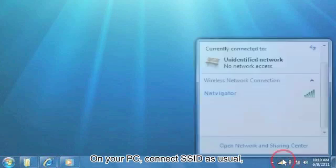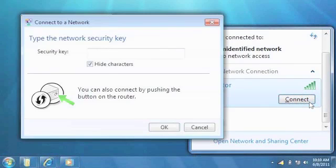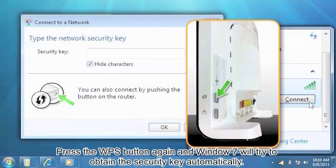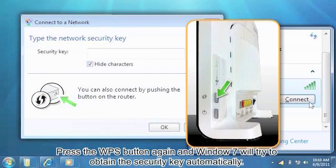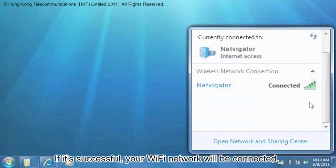On your PC, connect to the SSID as usual. Press the WPS button again and Windows 7 will try to obtain the security key automatically. If it's successful, your Wi-Fi network will be connected.